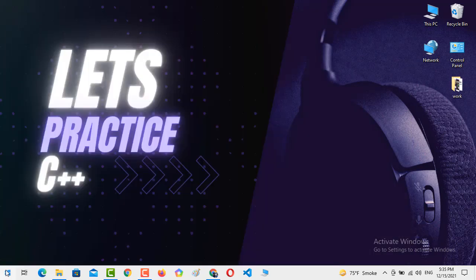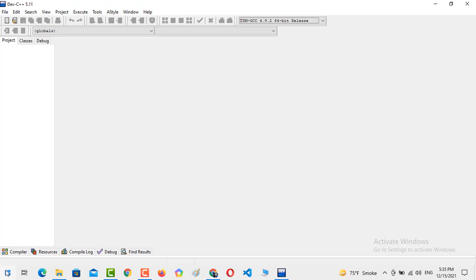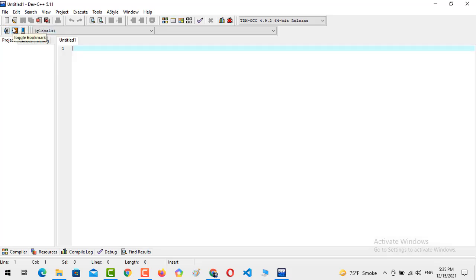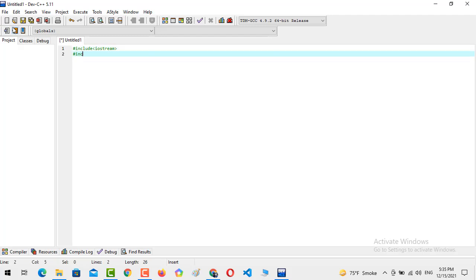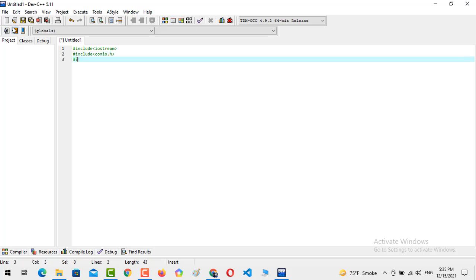Open the compiler that you have installed on your system. I have installed Dev C++. Now you just need to create a source file. In the source file, you need to create the header files. In my case, the header files are #include iostream. You can also add the string library using #include string.h if you want strings in your program.